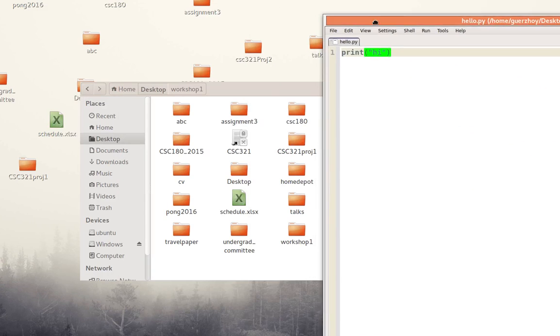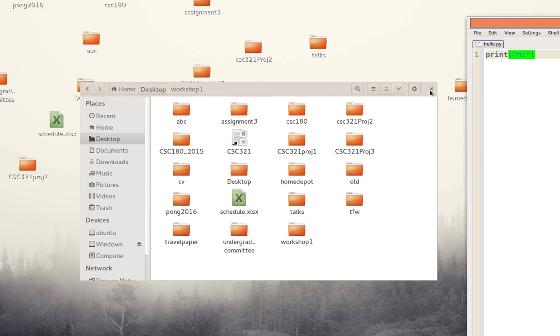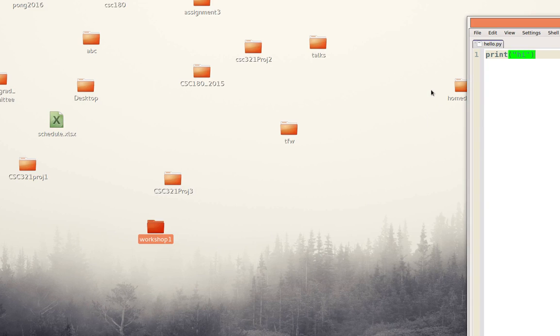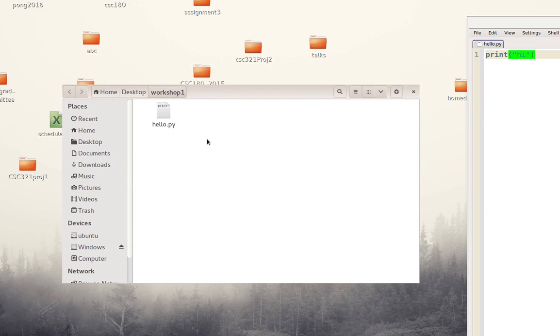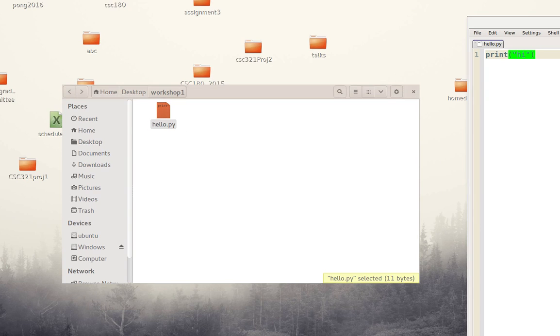If I now go to my folder here, so here is my folder workshop one, here I have the file hello py which was saved using Paizo. So here we go.